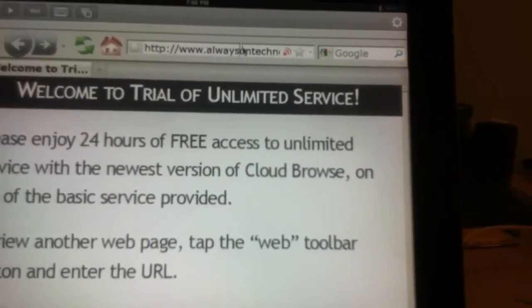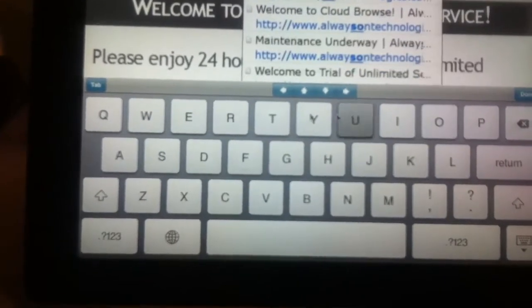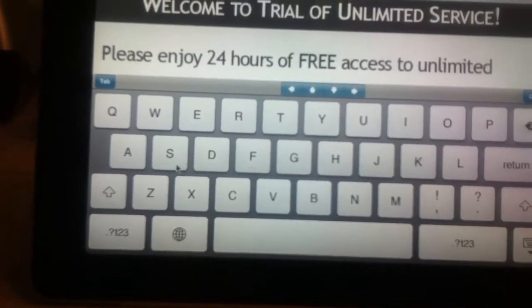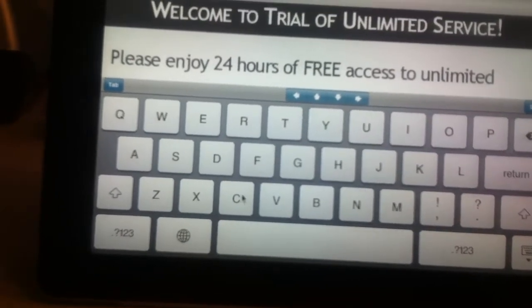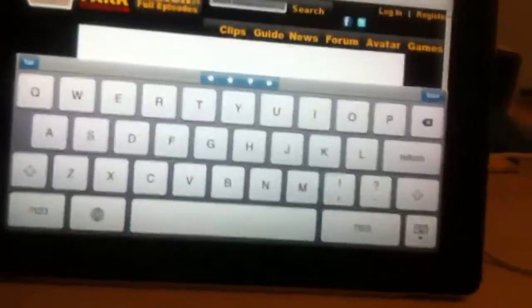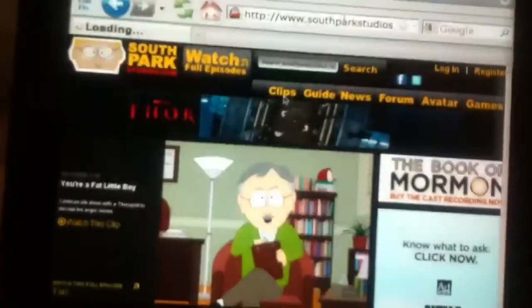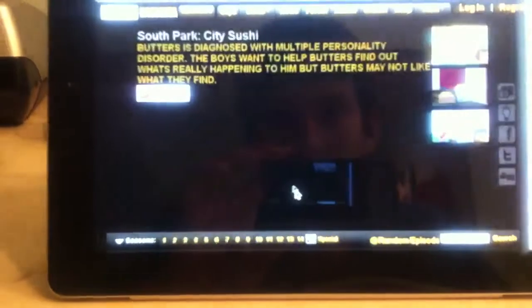When you click on the app, go up to the little keyboard button and navigate to South Park Studios. Type in 'southparkstudios.com', press done, and now press 'Watch Full Episodes'.